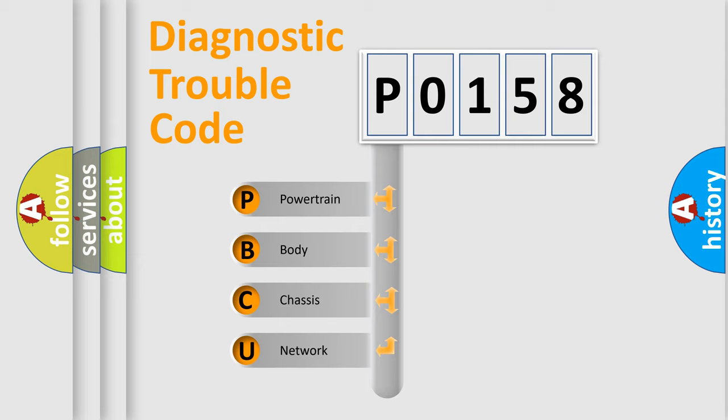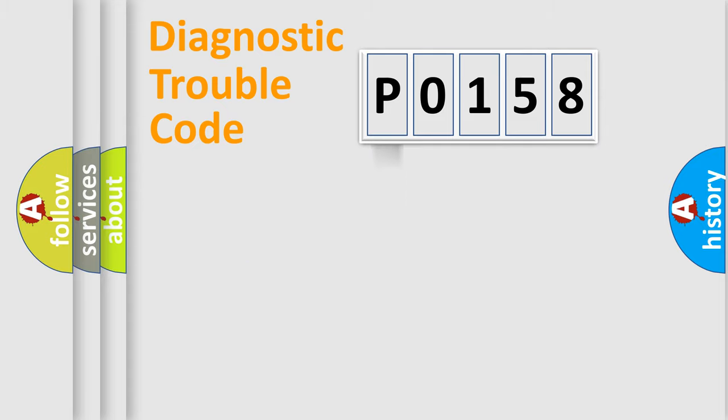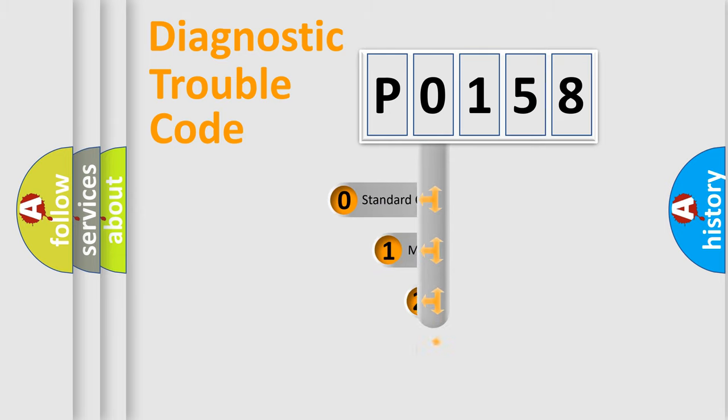We divide the electric system of automobile into four basic units: Powertrain, body, chassis, and network. This distribution is defined in the first character code.